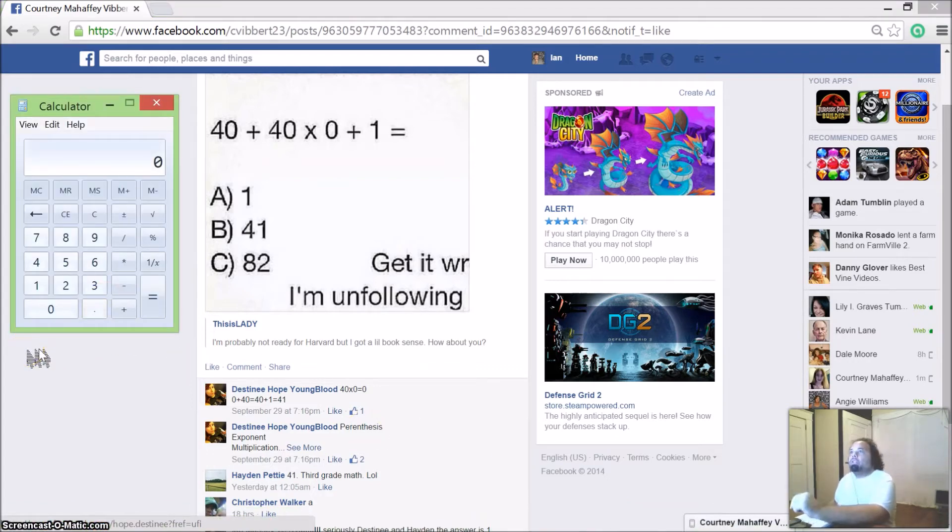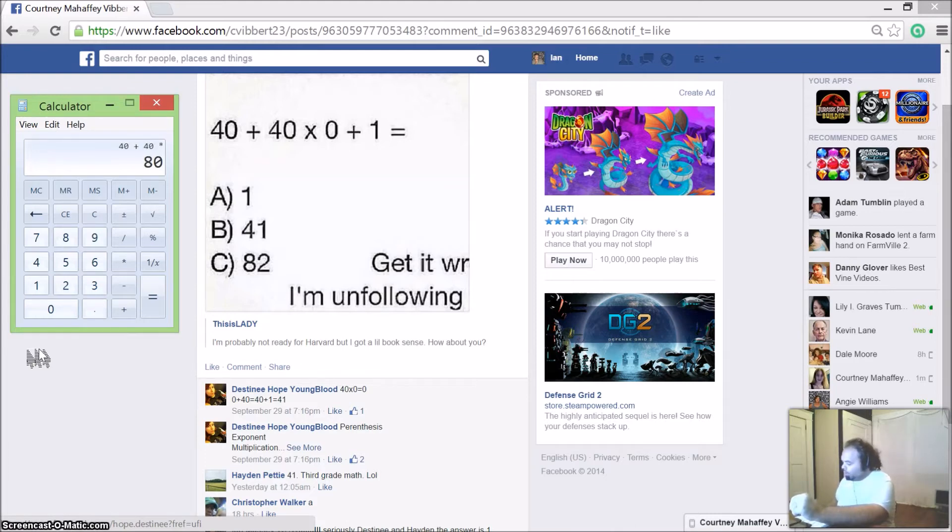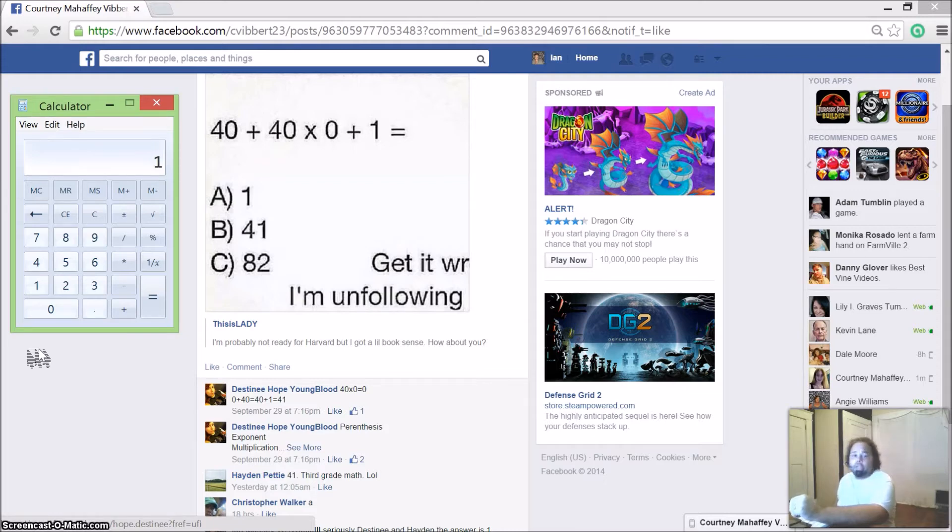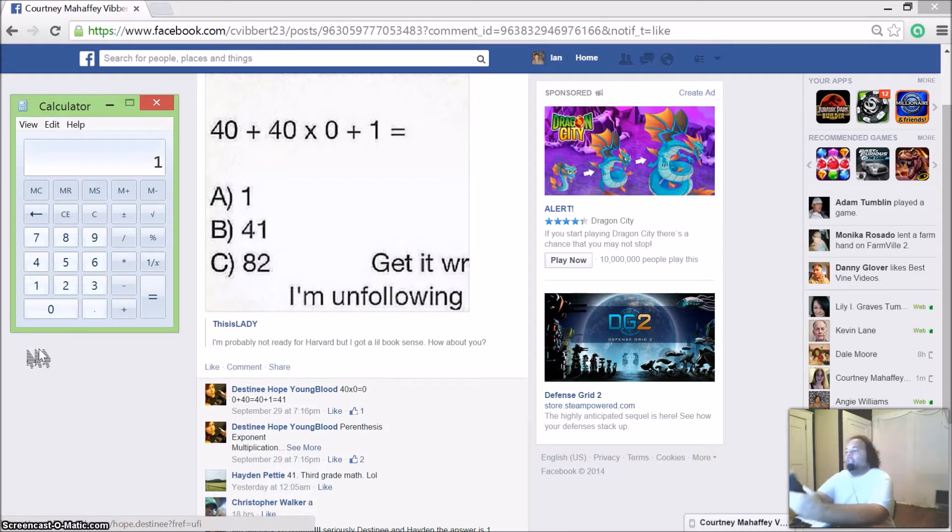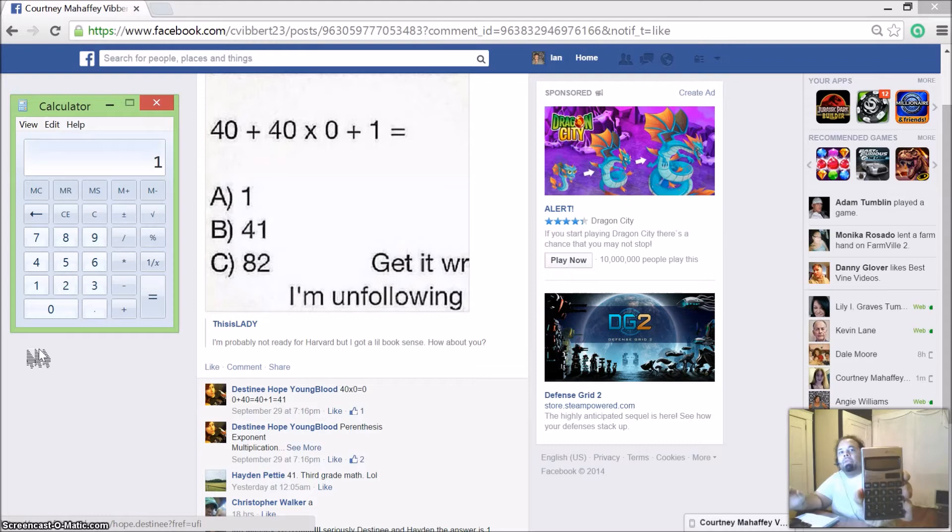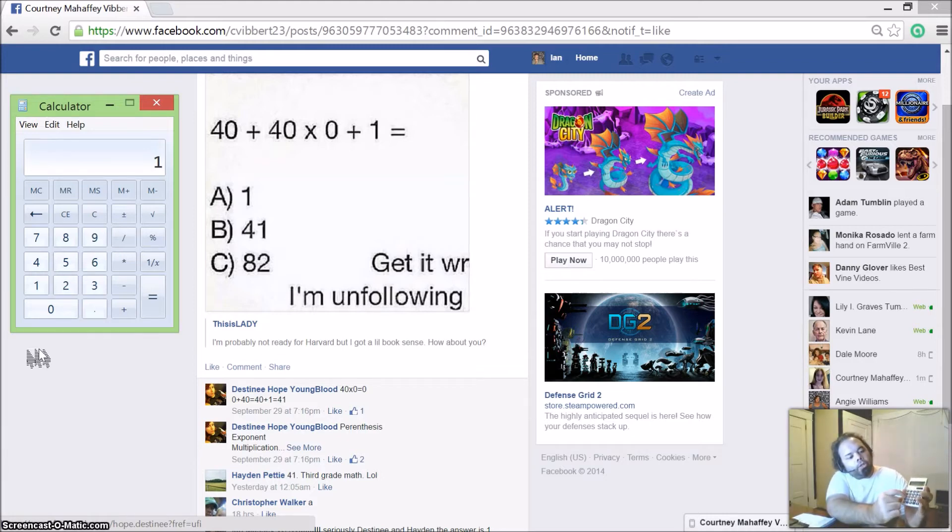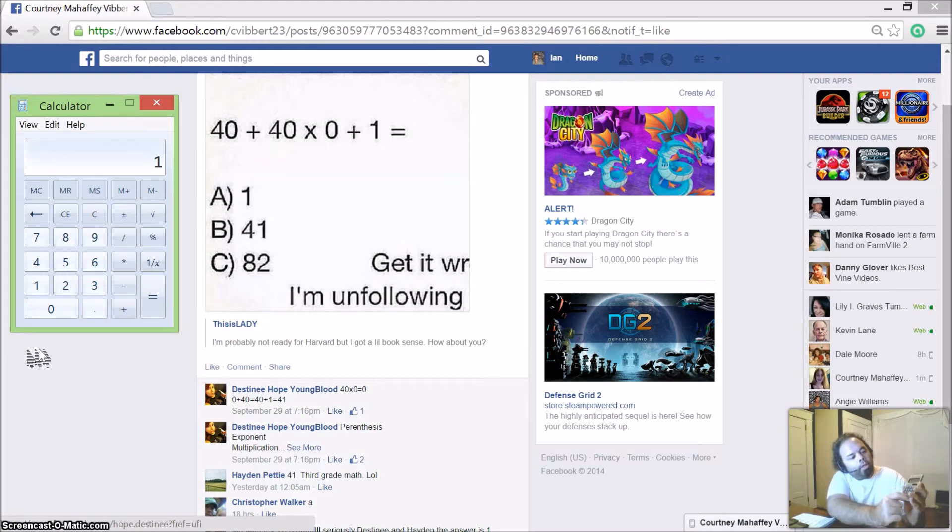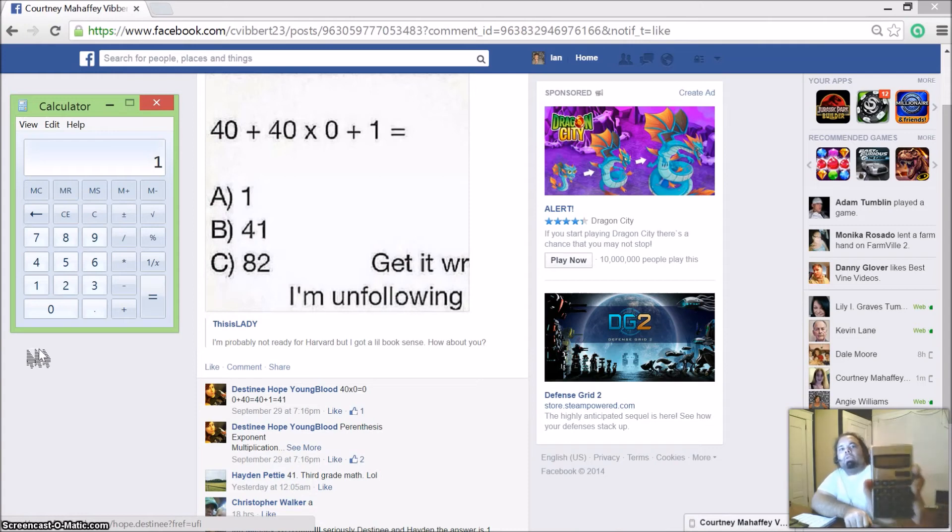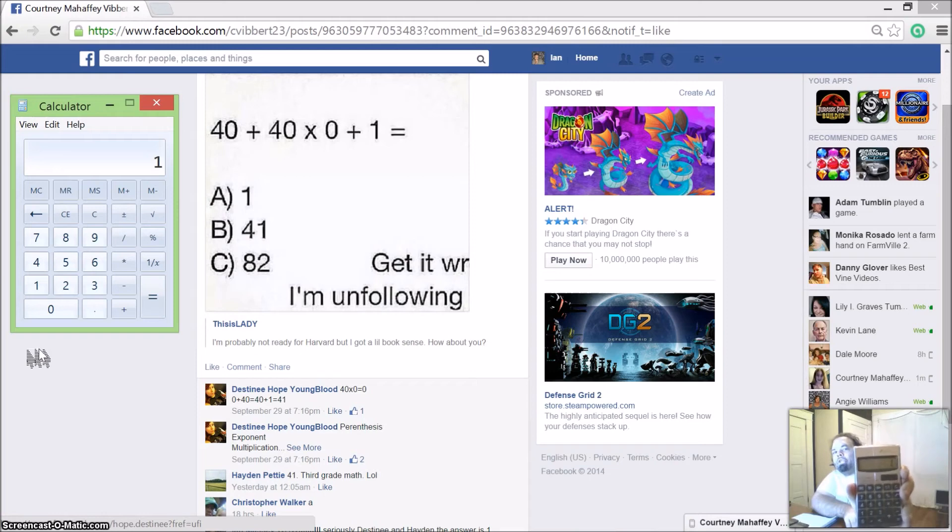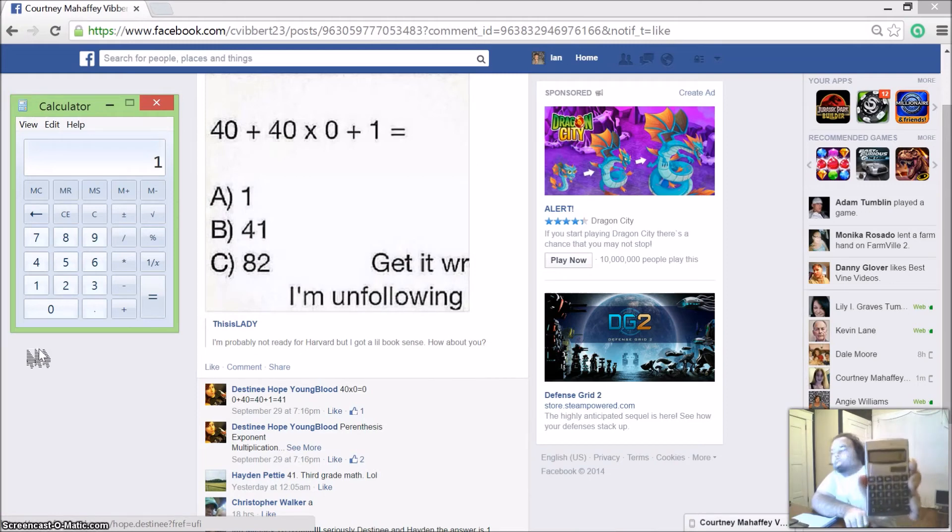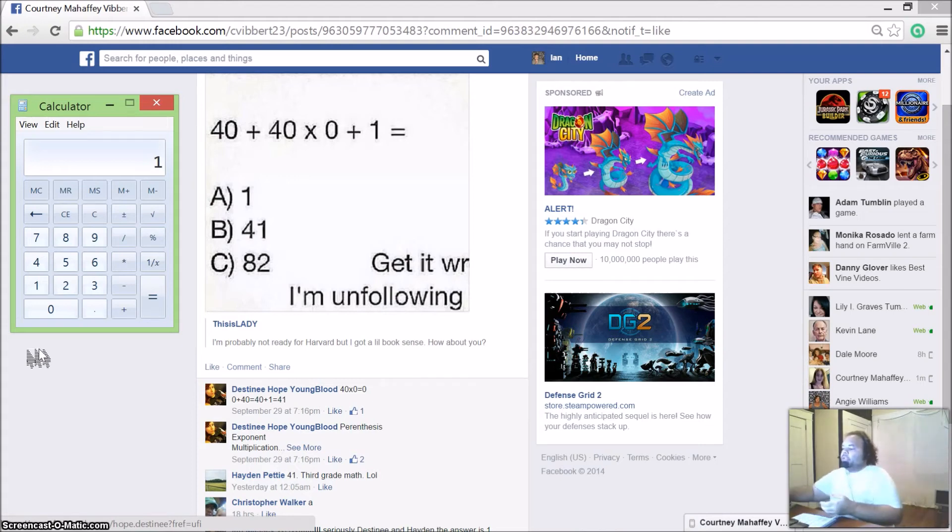If you notice, the calculator when I put in 40 plus 40 times 0 plus 1, the answer comes up to 1. Now I also have a calculator right here. I'm going to turn it on and do 40 plus 40 times 0 plus 1 equals. You can see the answer on here is 1. I'm not for sure if you can see that clearly, but it does say 1.